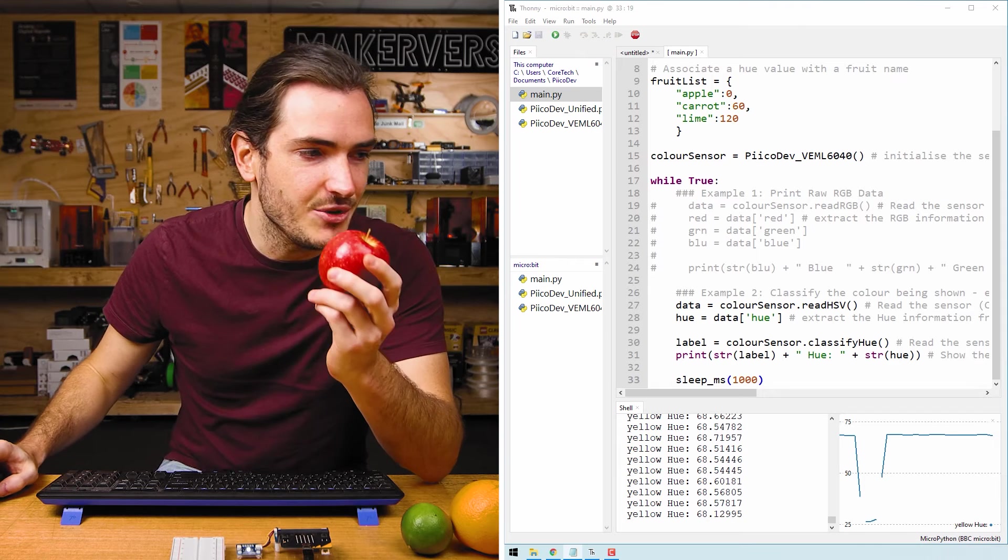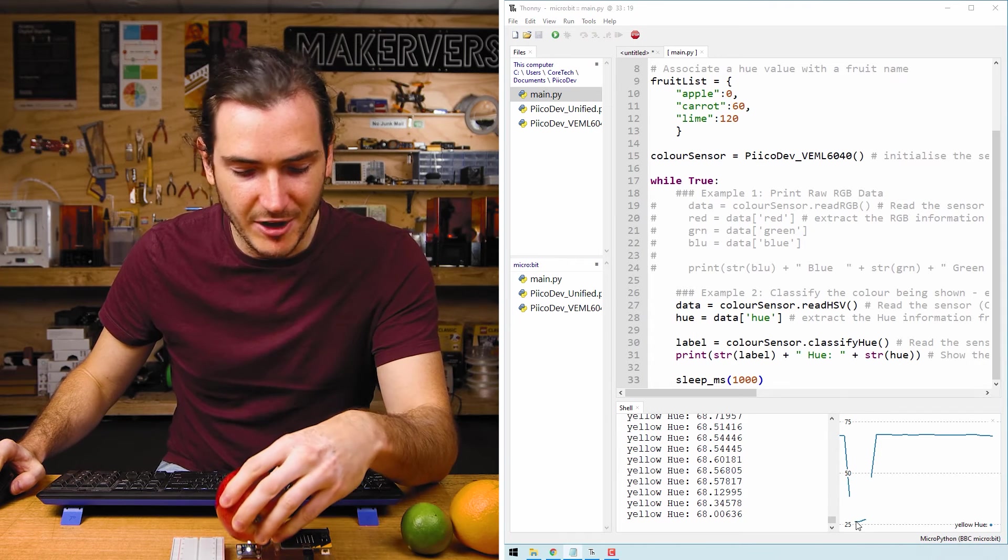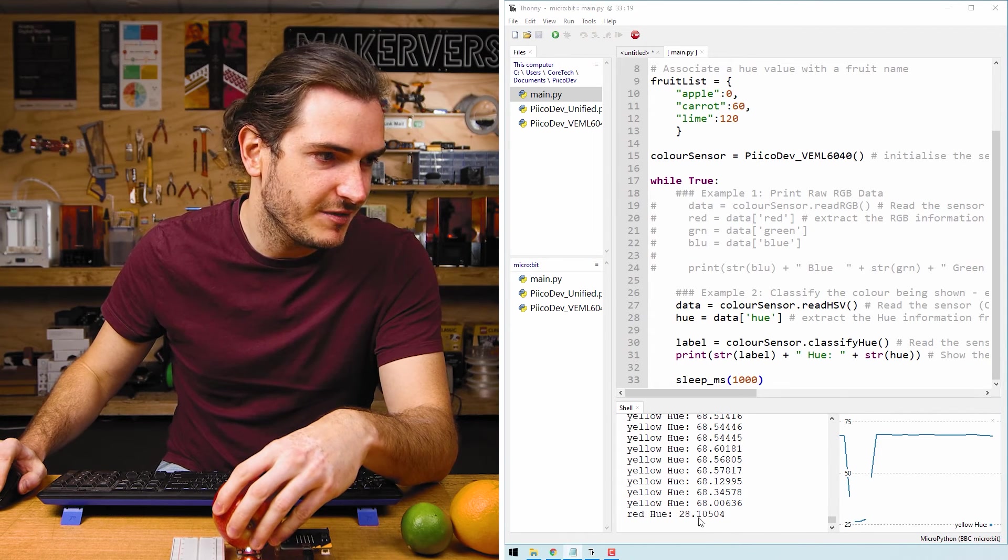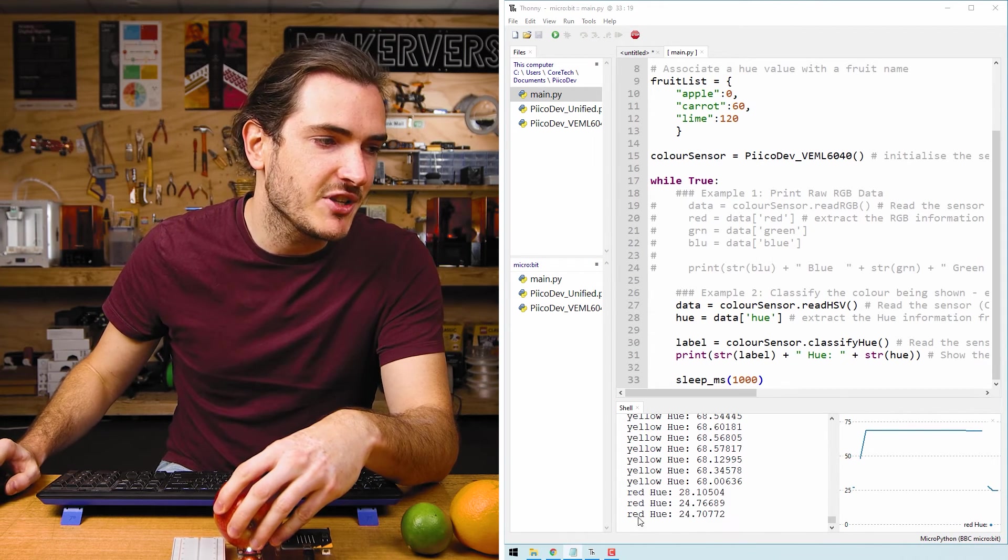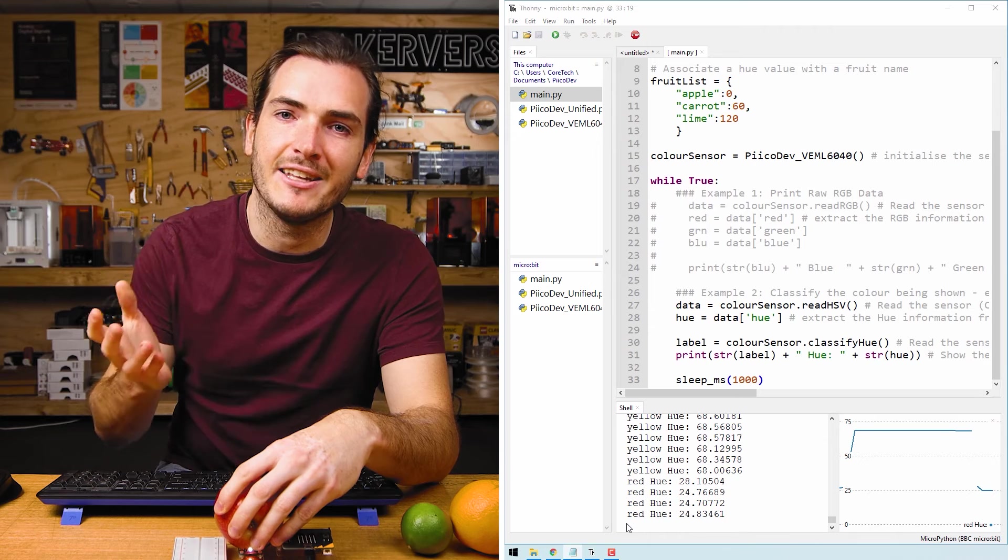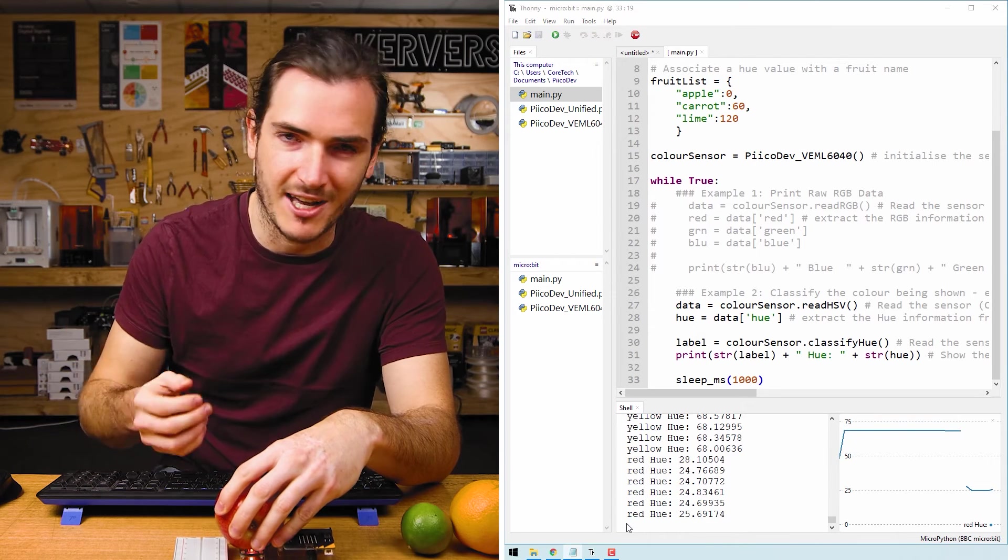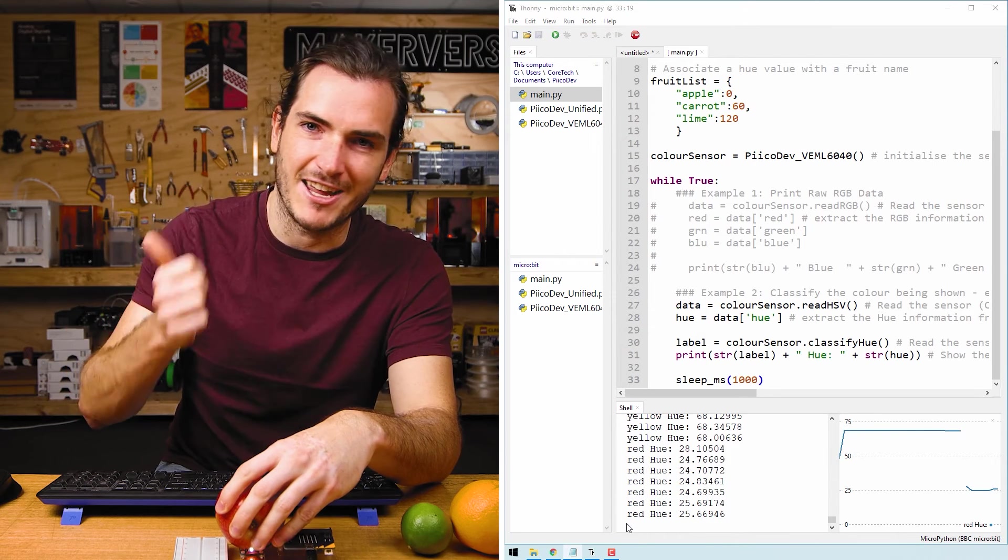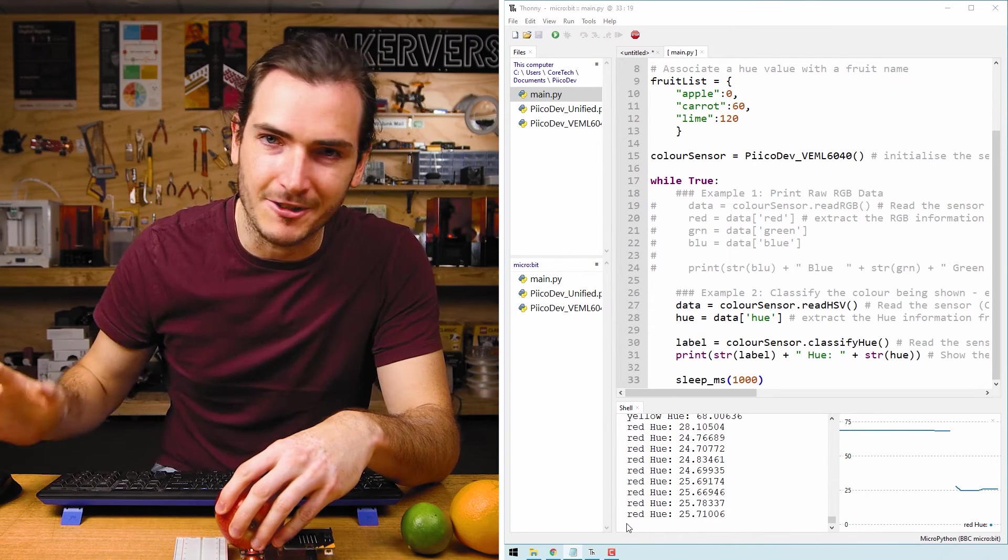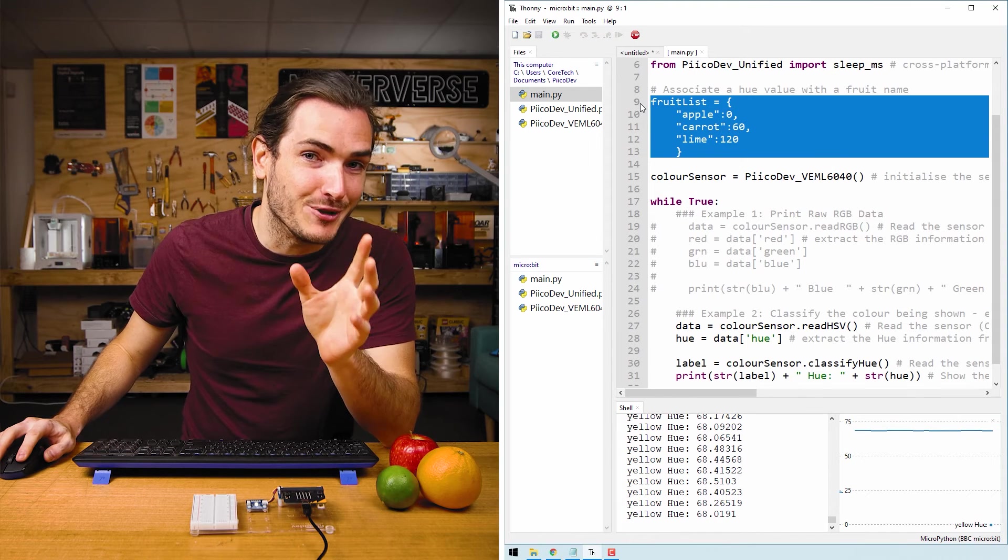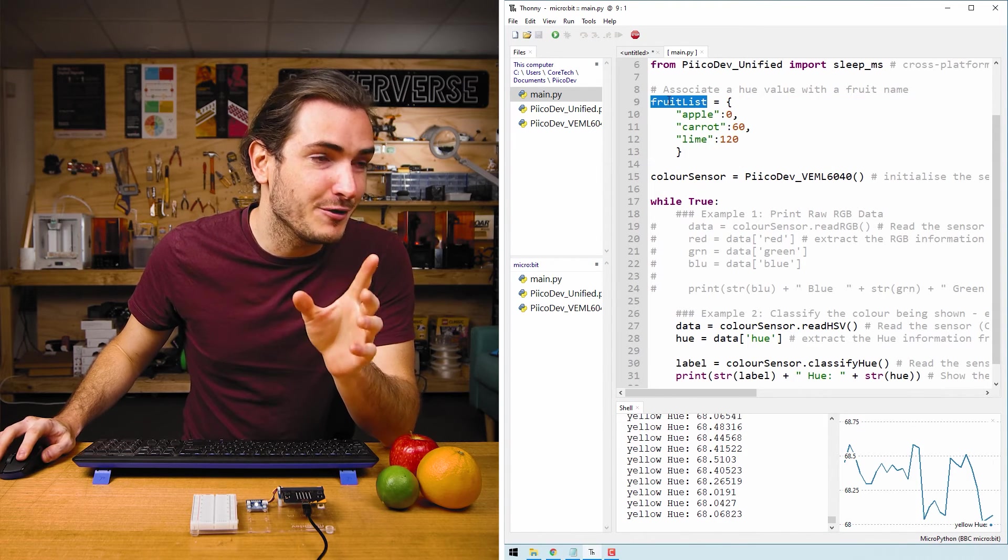So this hue classification function measures the hue, finds the hue angle, and then returns like a color label of the nearest nameable color, like red, yellow, green, blue, et cetera. Here's the thing. We can give this classify function a custom list of hue and label pairs. And that's where fruit list from before comes in. Fruit list is a Python dictionary that has key and value pairs.